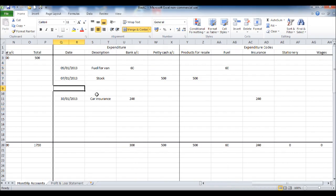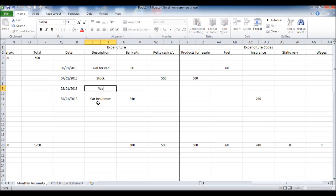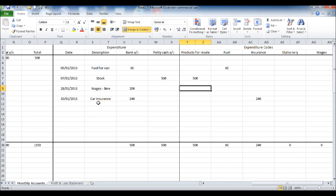And I'll just add in some more expenses so you'll see that the expenditure codes are updated automatically on the profit and loss statement. Let's put some wages in. So it was 0 before on the profit and loss because there was 0 under wages.